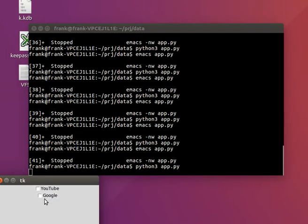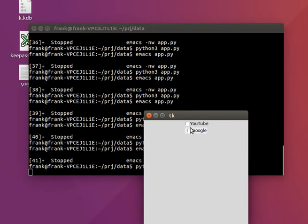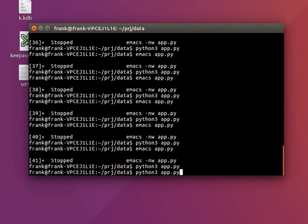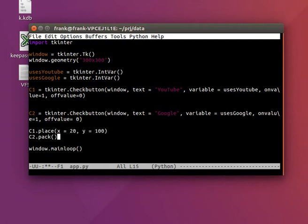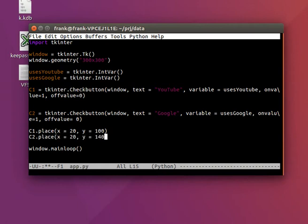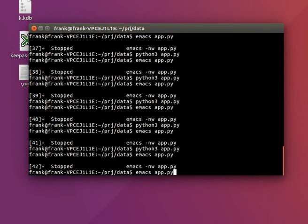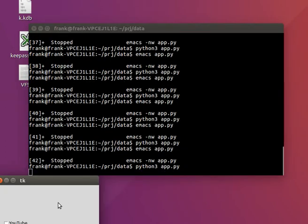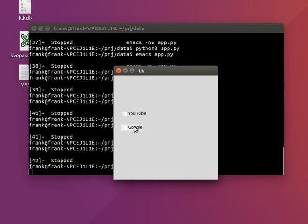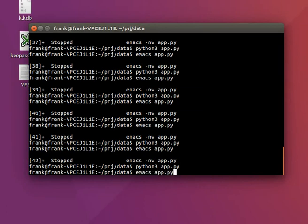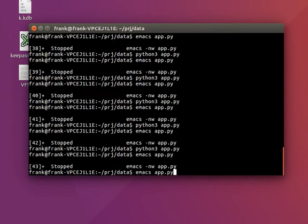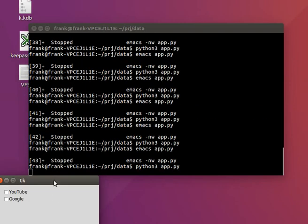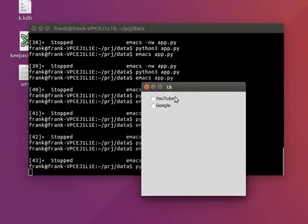Yeah, so now we have unique buttons, checkboxes. And we could actually place them with the place function instead. Two checkboxes, perhaps too much distance between them. So we might actually want this one at 10 and this one at 30.